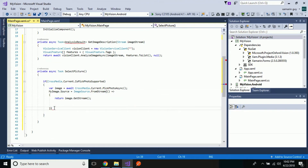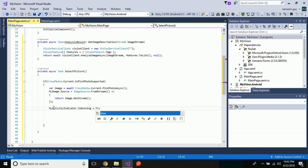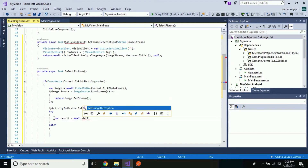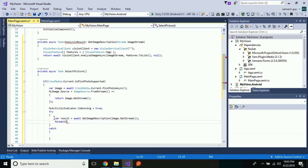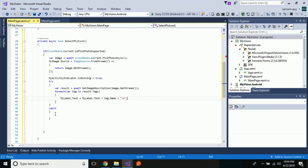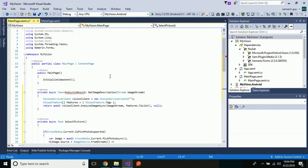That's all. Now let us set our activity indicator running to true when our image is uploading, and then let us implement a try-catch method. When our result is produced during upload, from our image stream we will get the tags, and then these tags should be placed inside our label — myLabel.Text — as I have already given the label name inside our UI in MainPage.xaml. The tag name that is produced, along with a space, will be added inside myLabel.Text.